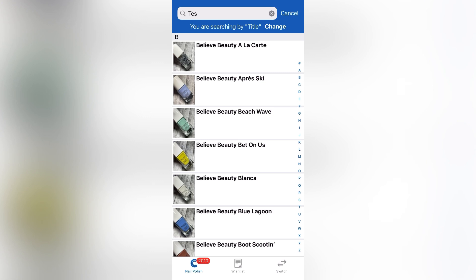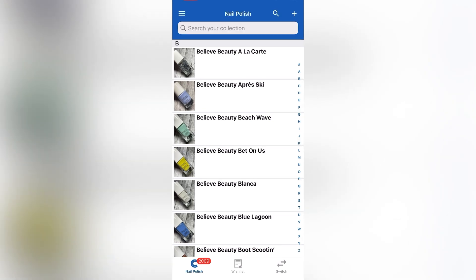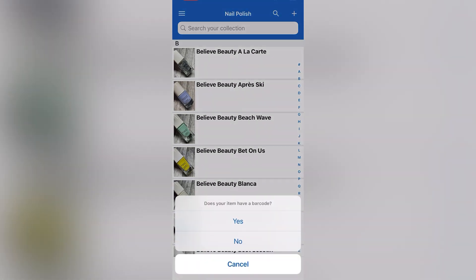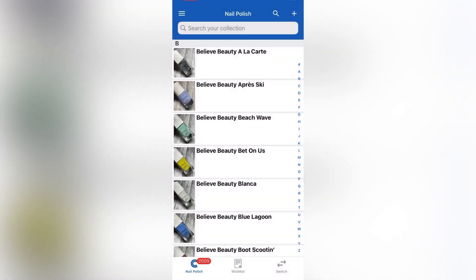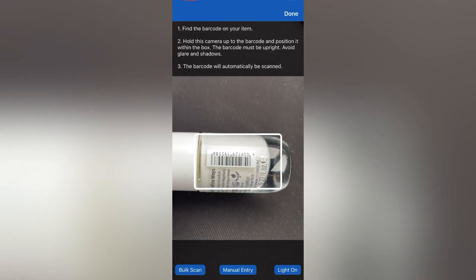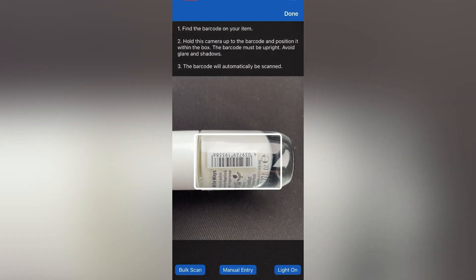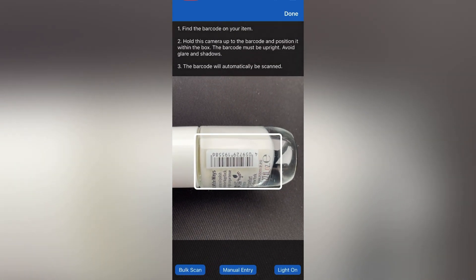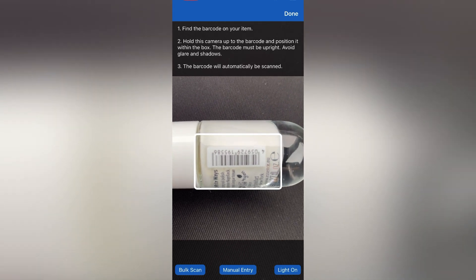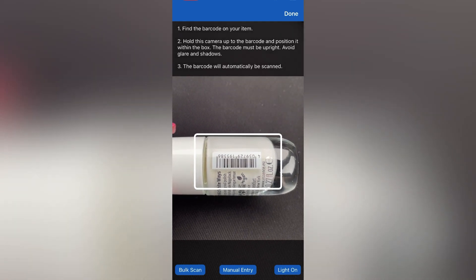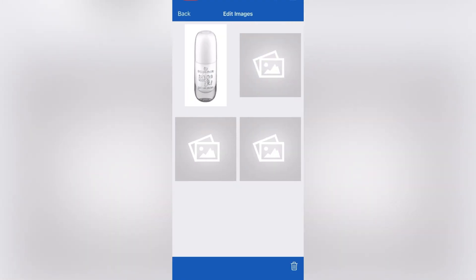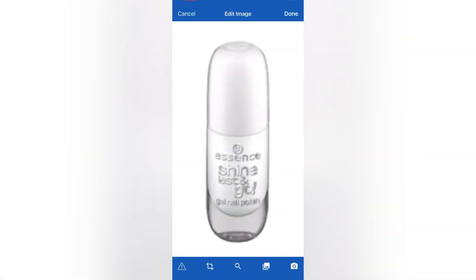So this is really easy to use. I showed you how to manually add a polish. Now I'm going to show you how to add one with a barcode. You're going to click the plus sign, click barcode or click yes so you have a barcode. And then you're just going to let it scan. It might take a moment to scan. There we go. And then see, it automatically populates a picture and a title for you.